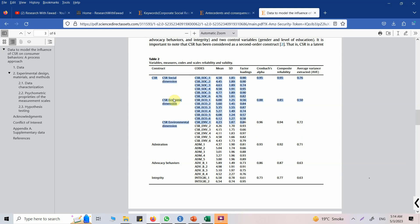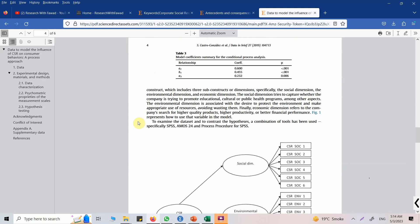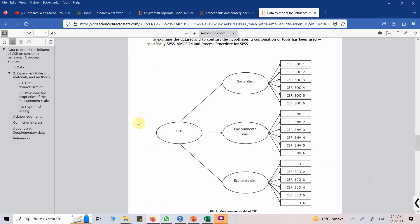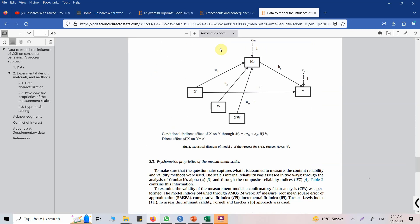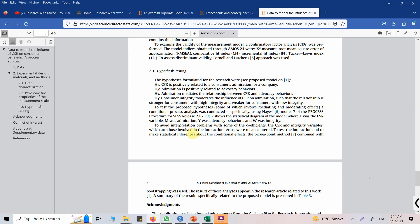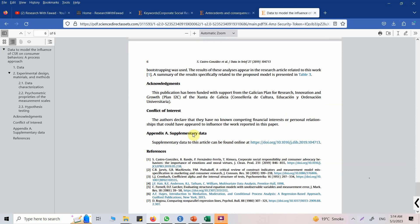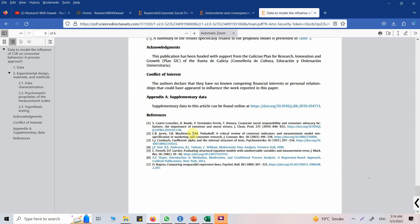Again, the data, higher order construct. So you can practice higher order construct analysis using this data set. Look at this, the three dimensions of CSR, and then the mediation model in process macro I guess they used. So where is the supplementary material? Supplementary material is here, click on it.